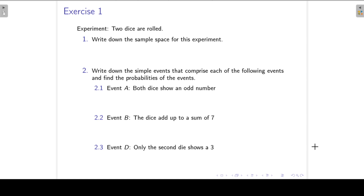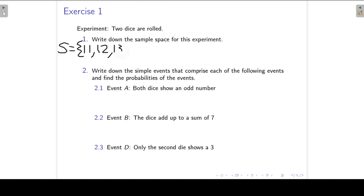The first exercise: we have an experiment where we roll two dice and we want to write down the sample space for this experiment. We indicate the sample space with S. The first die can have outcome 1 and the second one outcome 1, then 1-2, 1-3, 1-4, 1-5, 1-6.